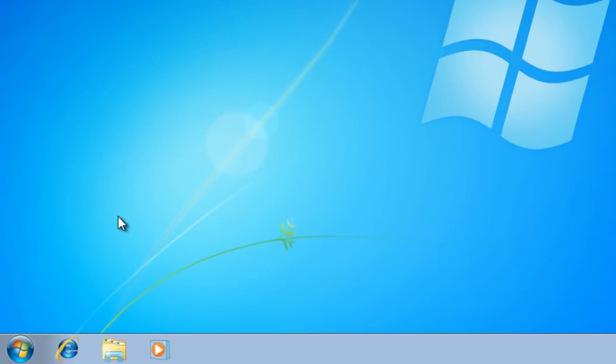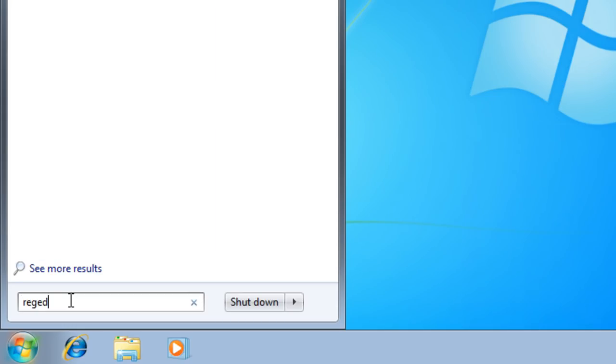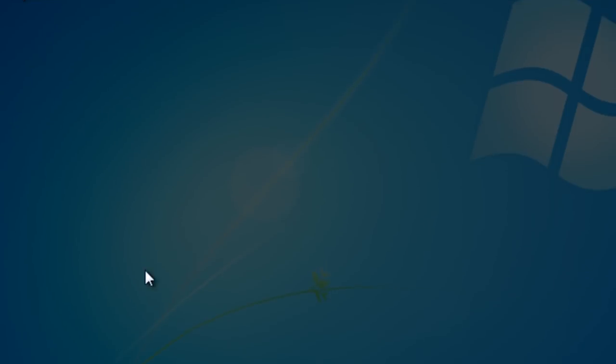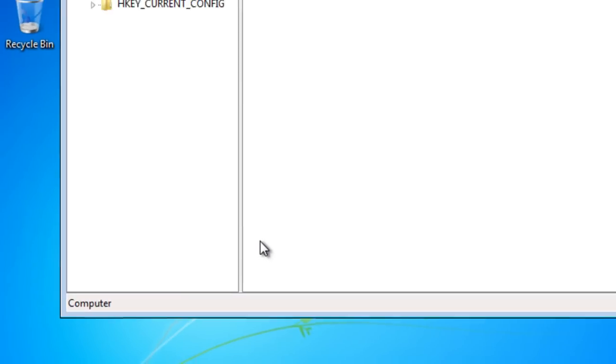So, to do this, go ahead and go to Start. On the search bar, go ahead and type in RegEdit. Go ahead and select Yes, that way you'll have administrative rights where to work.